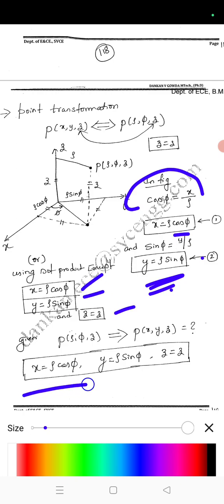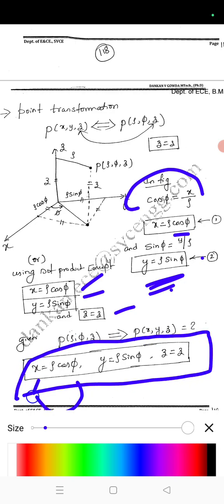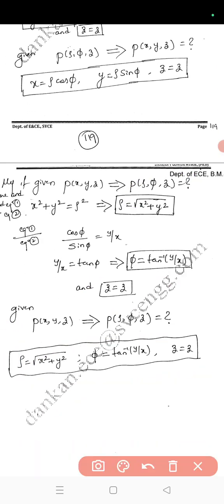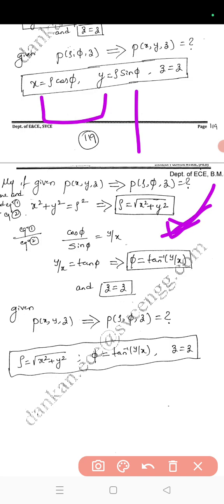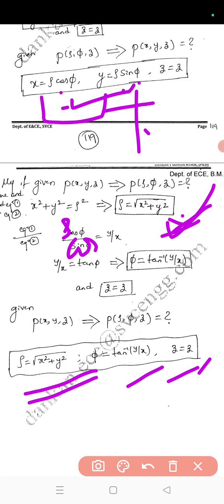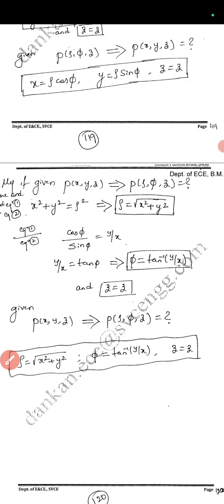For Cartesian to cylindrical: squaring and adding x and y, using cos²(phi) + sin²(phi) = 1, we get r² = x² + y², so r = √(x² + y²). Dividing y by x gives tan(phi) = y/x, so phi = arctan(y/x). z remains the same. This completes the Cartesian to cylindrical coordinate system point transformation.